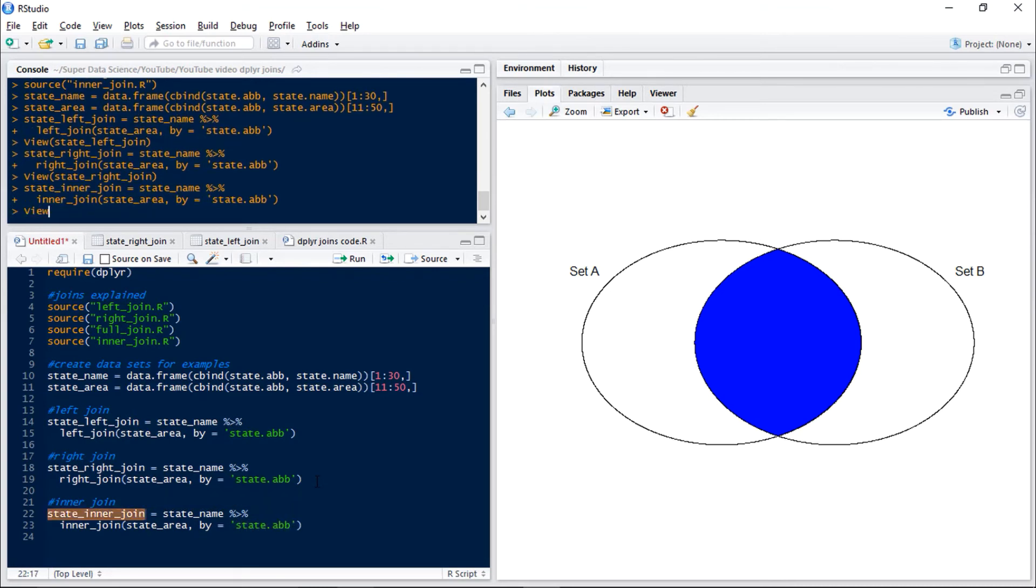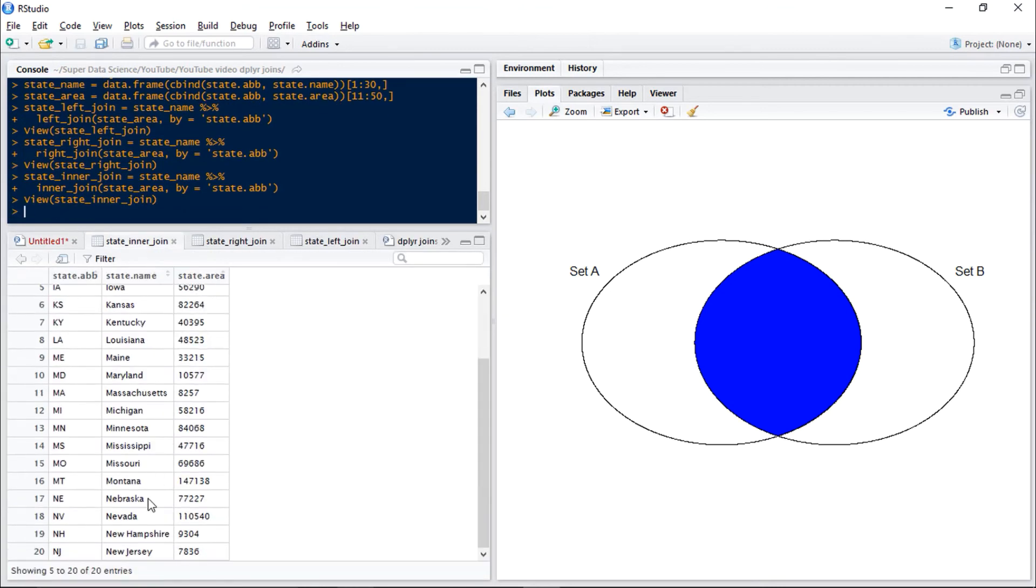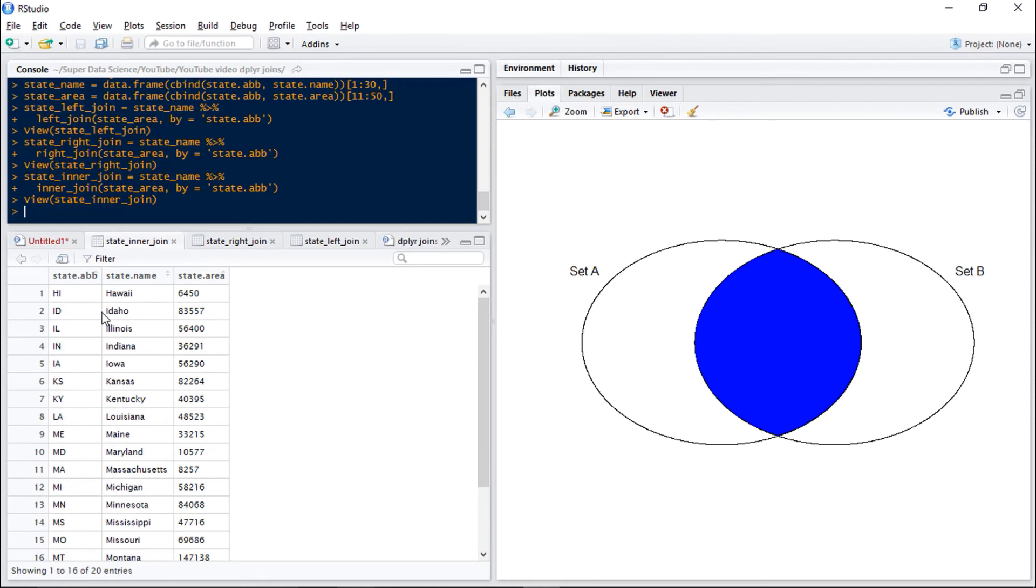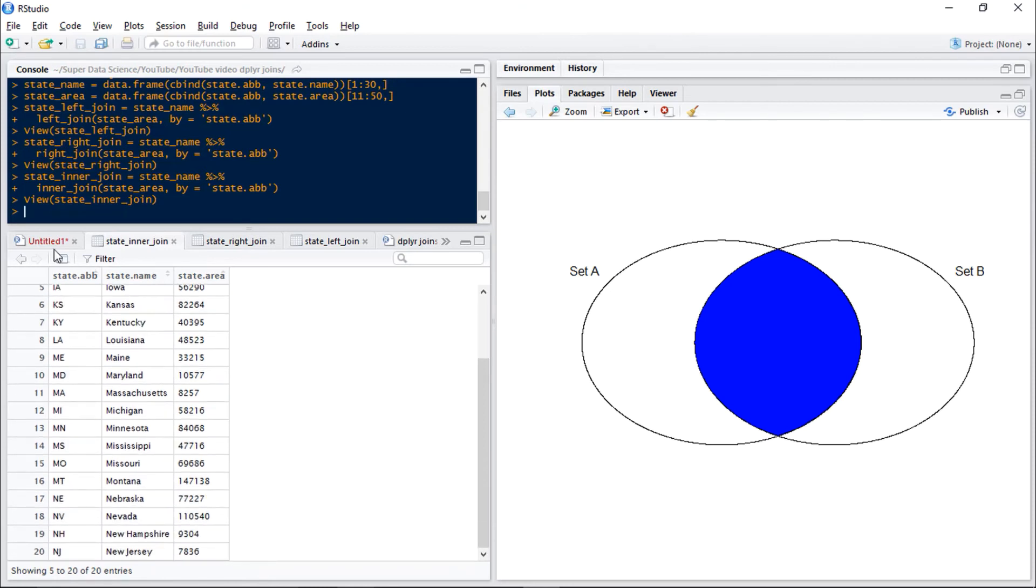Now if we have a look at this we can see we just have 20 observations, those states which are in both sets, and this means that all observations are complete so we don't have any NAs there.